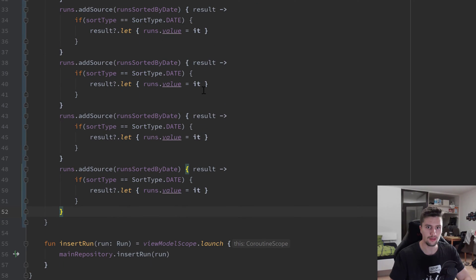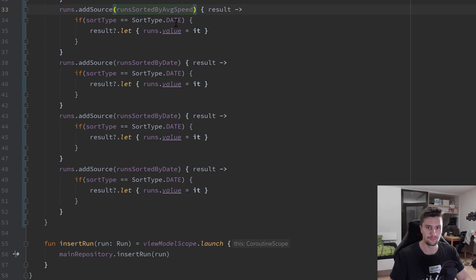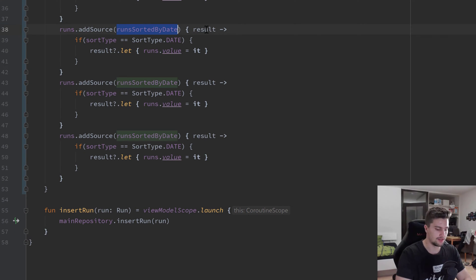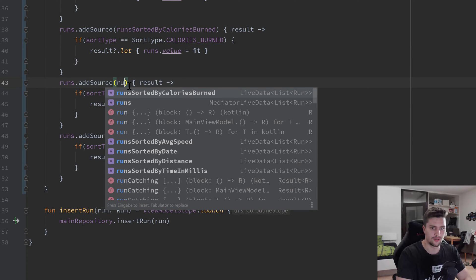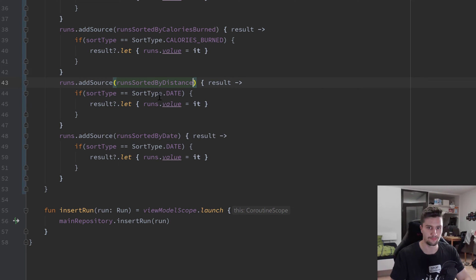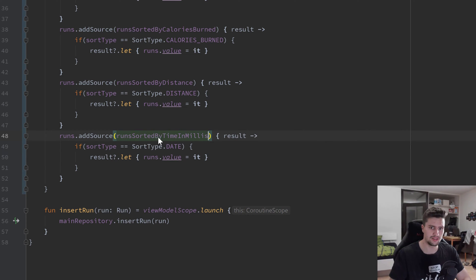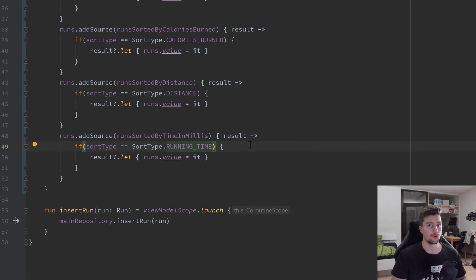Then we have our runsSortedByAverageSpeed LiveData checking if sortType equals AVERAGE_SPEED, our runsSortedByCaloriesBurned LiveData checking if it equals CALORIES_BURNED, runsSortedByDistance checking if it equals DISTANCE, and finally runsSortedByTimeInMillis checking if it equals RUNNING_TIME.